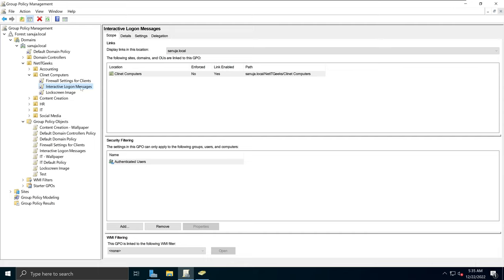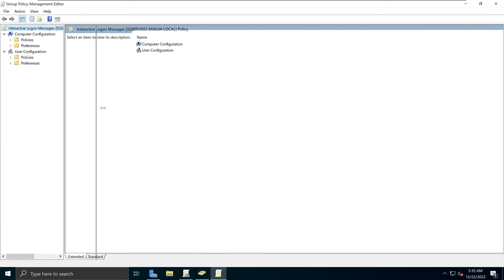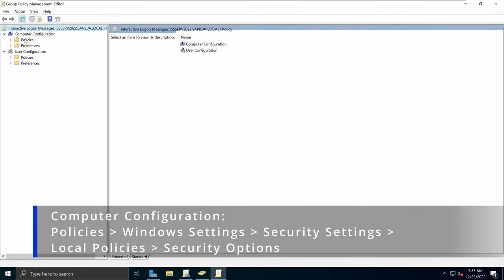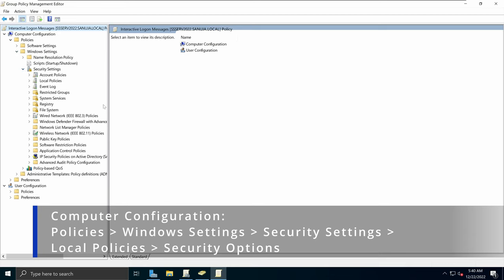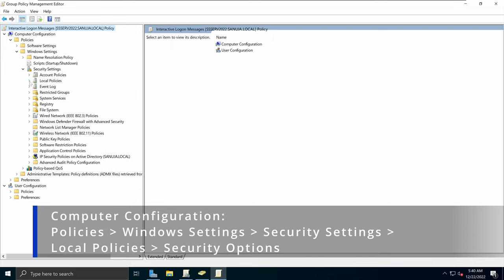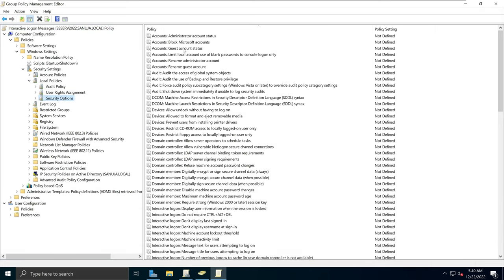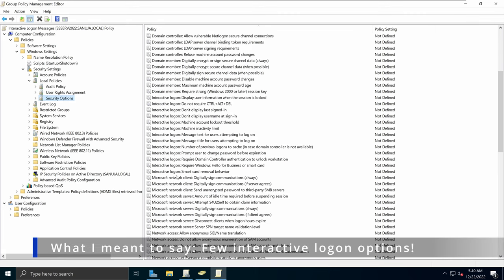Next, we're going to right-click on this GPO, click Edit, and navigate to the location where we can change the logon message. On the left-hand pane, go under Computer Configuration, expand Policies, expand Windows Settings, expand Security Settings, expand Local Policies, and select Security Options. This will list all the security options, and what we are looking for are the interactive logon message settings.